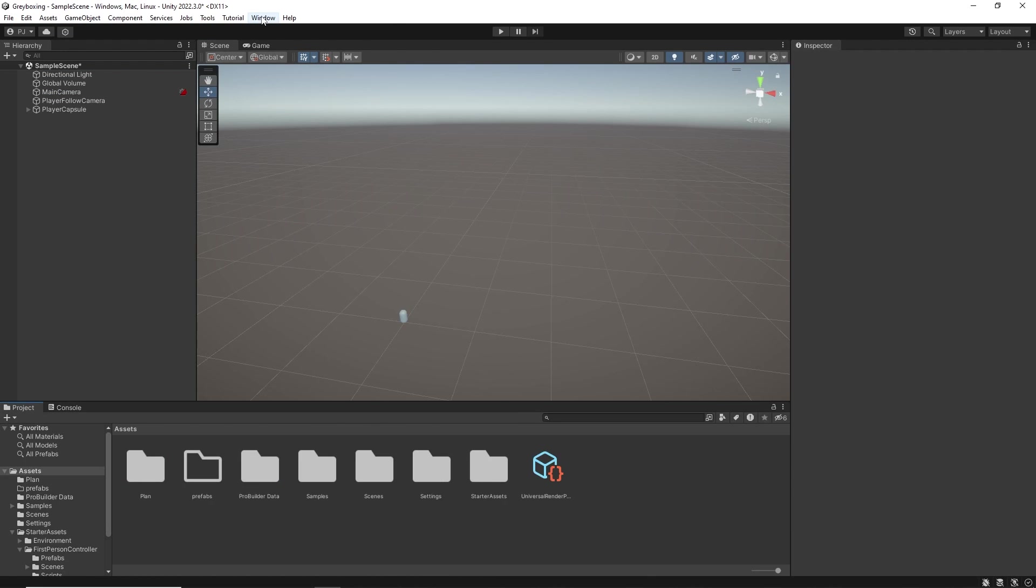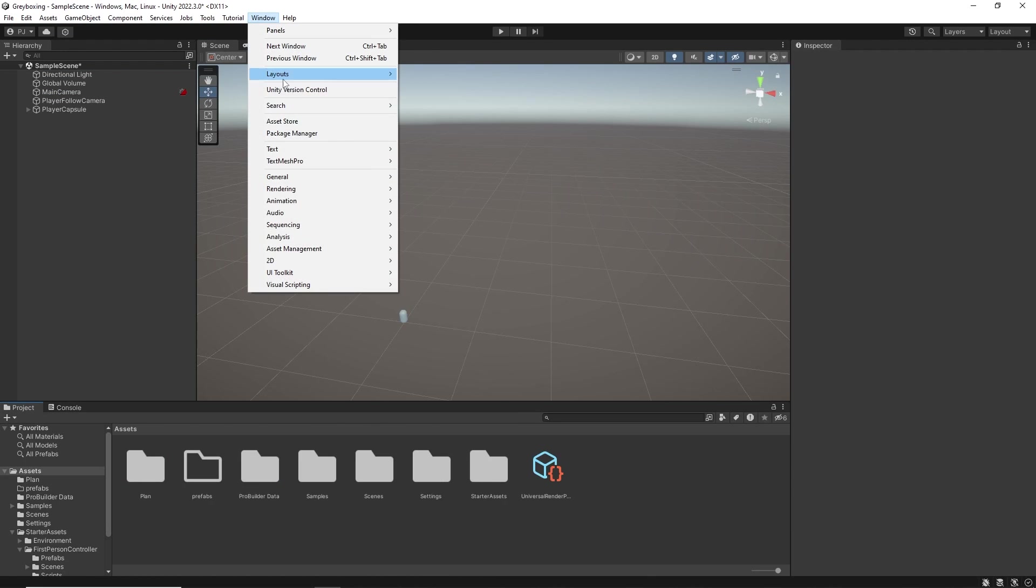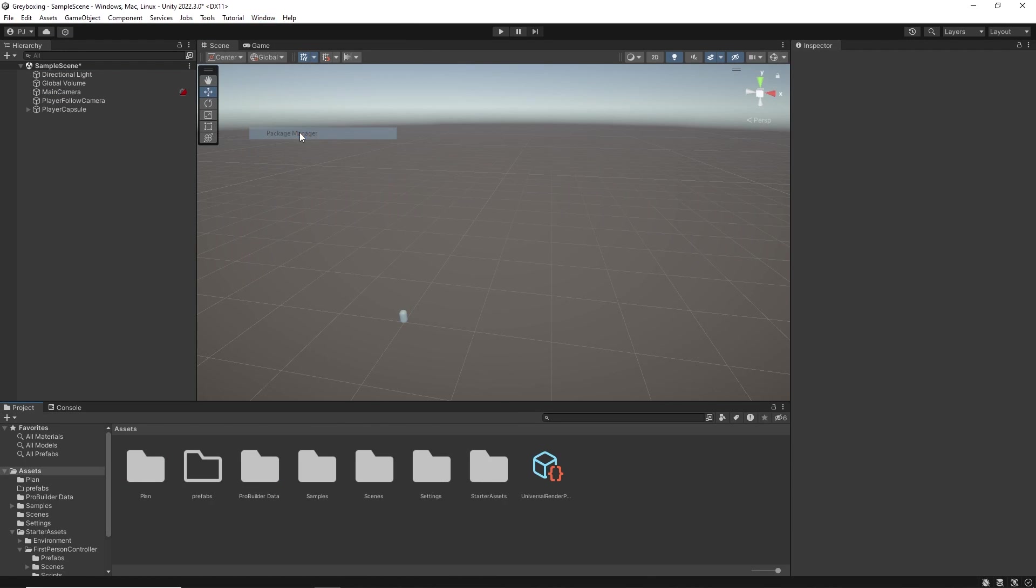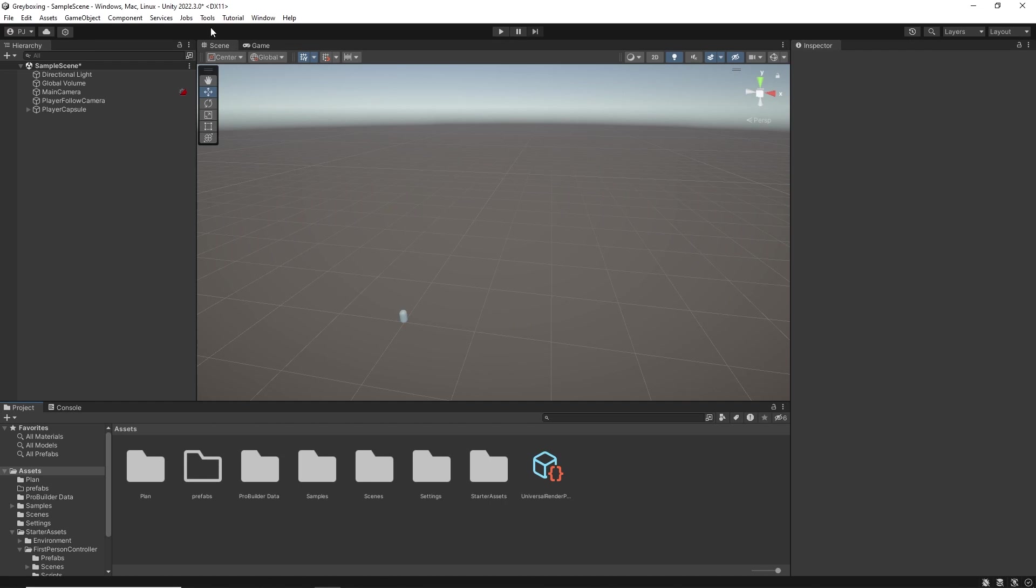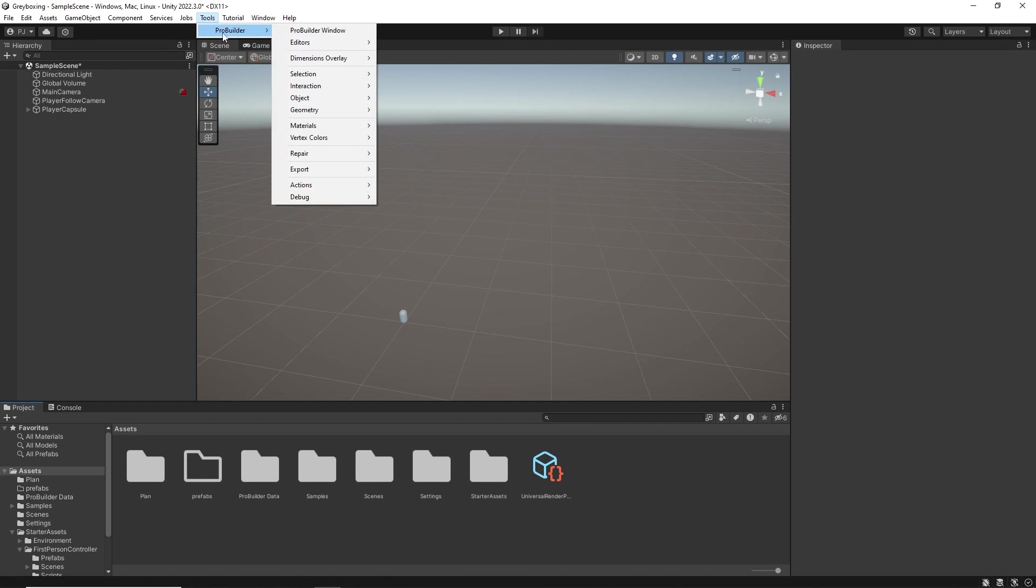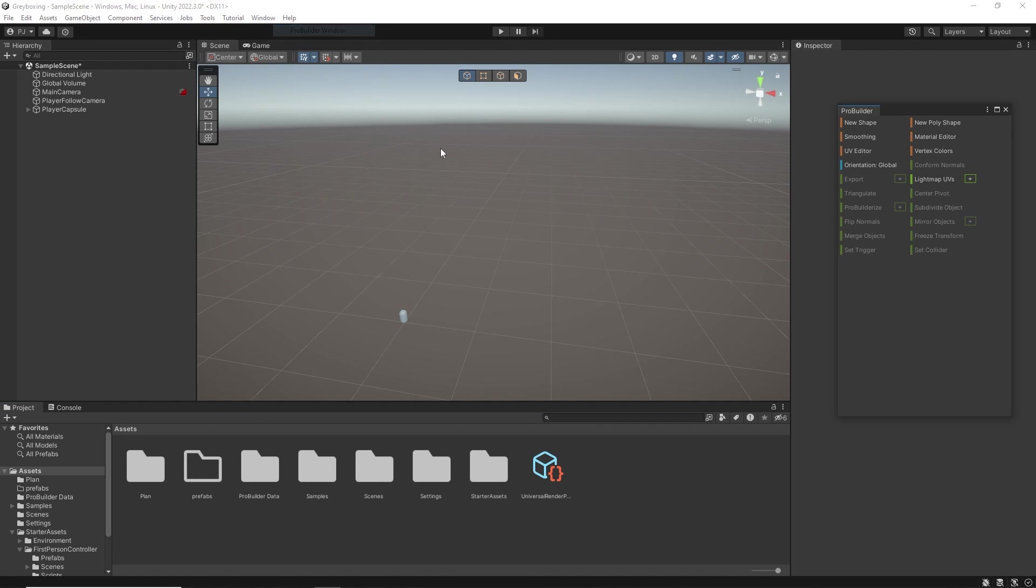To install ProBuilder you can go into the package manager. It is in the Unity registry and you will find it in the list. Once you have installed it there will be a tab called Samples. If you are using URP or HDRP you will need to download the shaders and materials for those pipelines. You can now open ProBuilder by going to Tools, ProBuilder and ProBuilder Window.